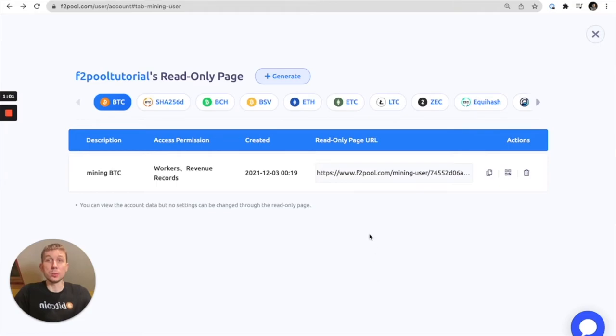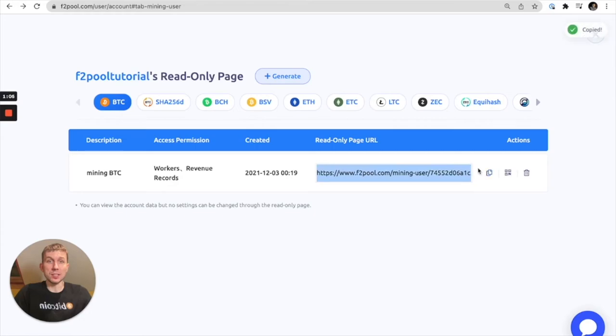Our read-only page URL has been generated and let's go ahead and copy this and take a look at what it looks like.